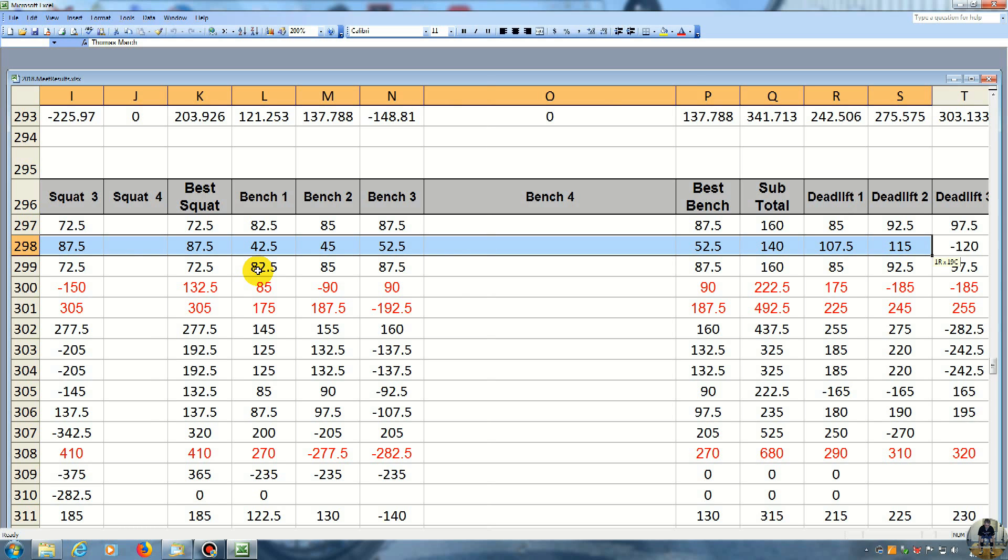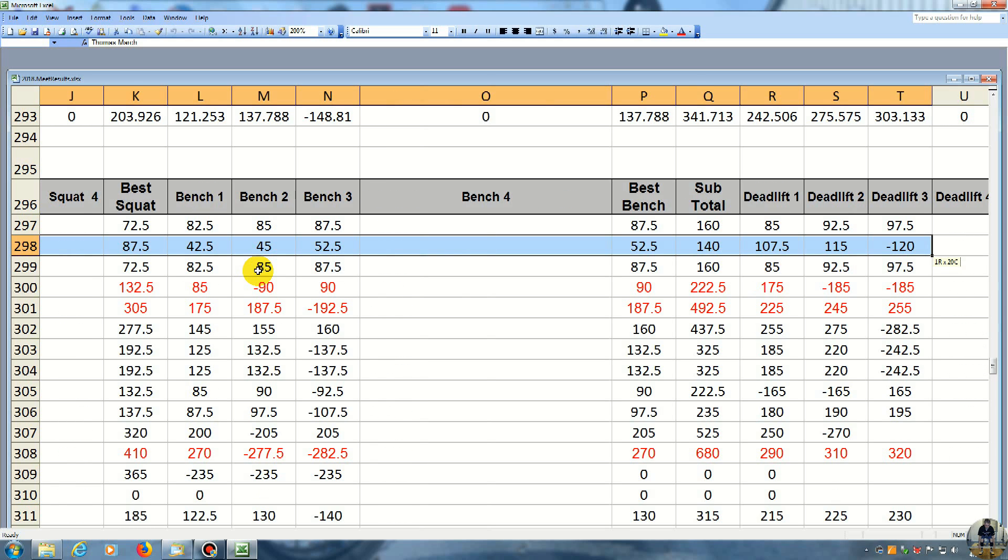And then here I wanted to beat my total from last year. And this is 120 kilos. And it's 264, I think, and a half pounds. And he did 97.5 kilos.